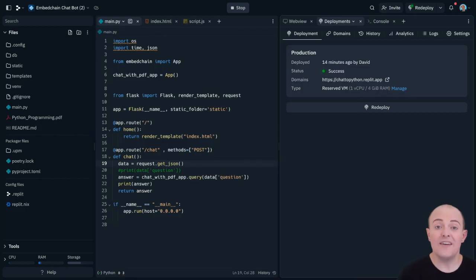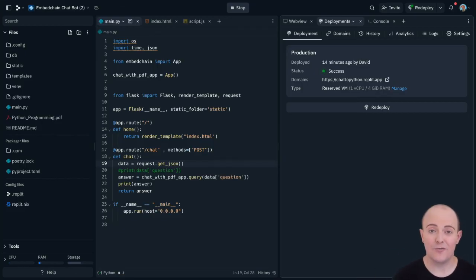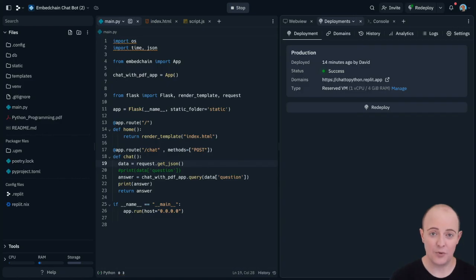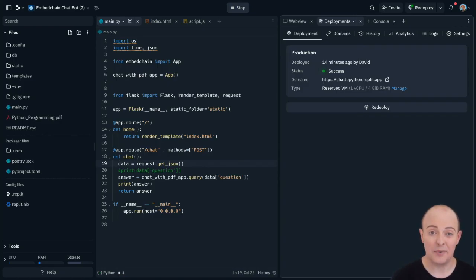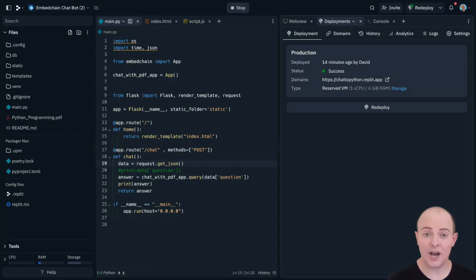So if you need to put out production level software, Replit Deployments is for you. You can build, prototype and fully host your projects in the same place. Why don't you give Replit Deployments a go? We'd love to hear what you build with it.